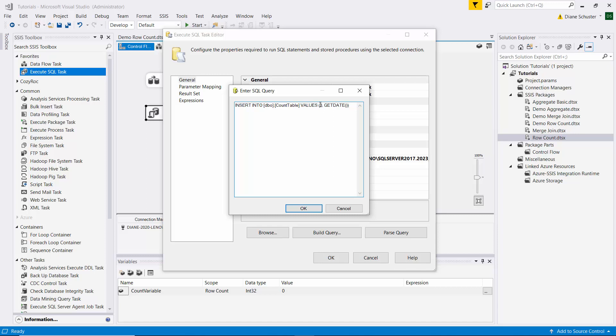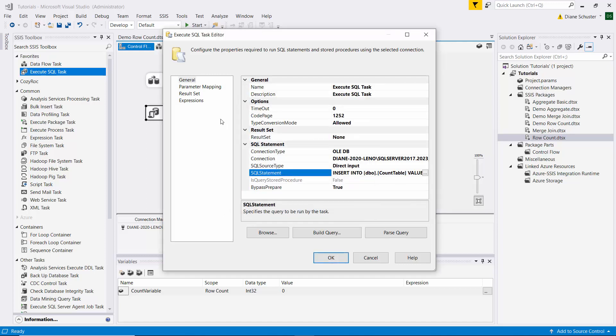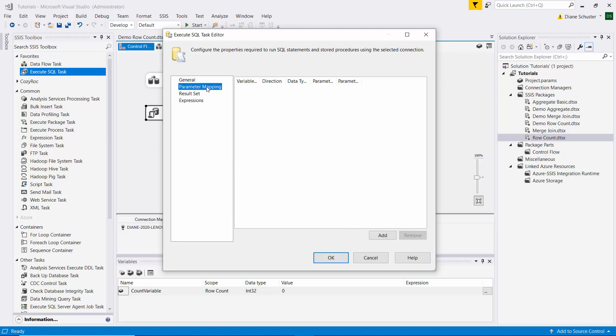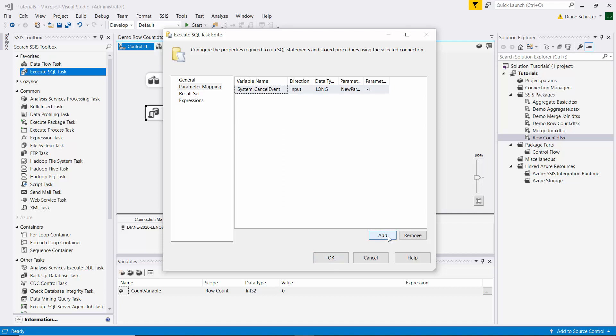We'll open up the execute SQL task editor and we leave all the defaults. And then we'll point it to the same connection manager that we used for the source data. It's going to be direct input because we're going to put the SQL statement right here. And in place of the 3, we need to use the variable. So we'll put a question mark there to make it a parameter. And then we click OK. And then we'll go to parameter mapping. And I'll make this bigger. We need to add a row here.